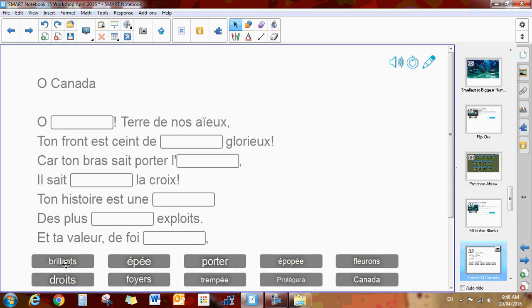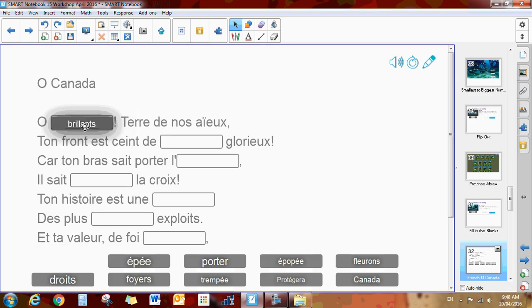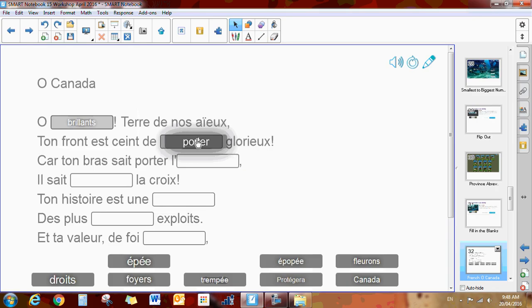You would customize it by typing in where you wanted your words to go, where you want your special words that they drag and drop to go. It's quite easy to customize and make your own.